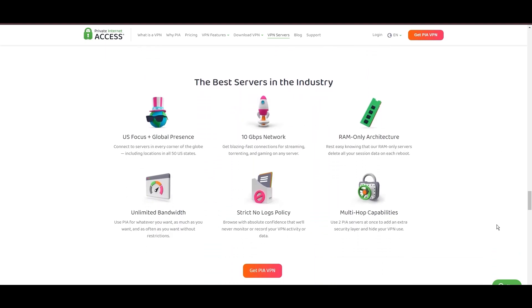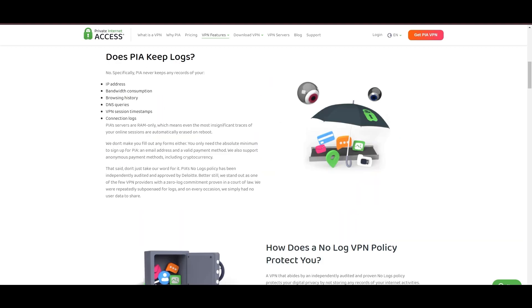Boasting a particularly strong server presence in the US, PIA merges this extensive network with user-friendly software and competitive pricing, marking it as an attractive option for discerning customers of Viasat.